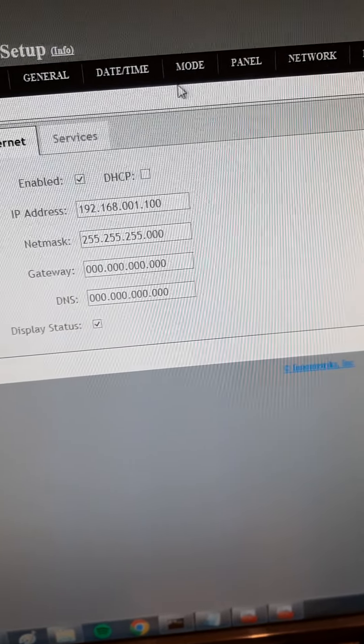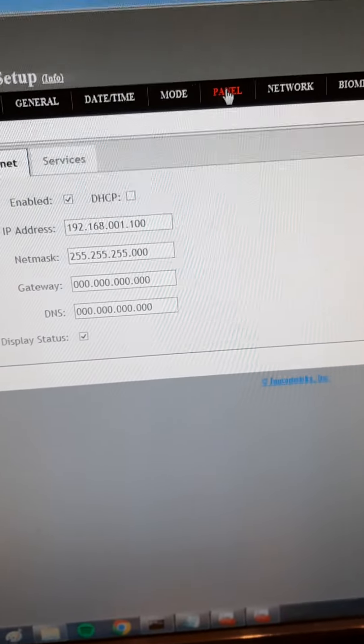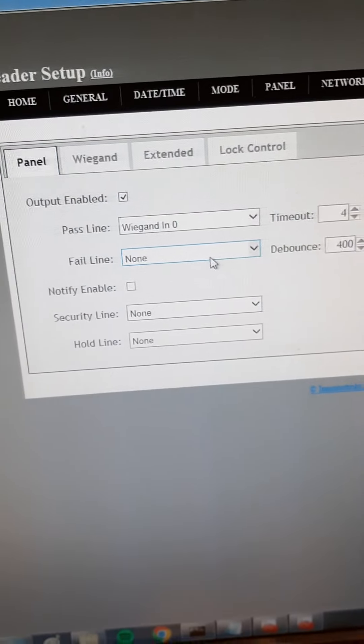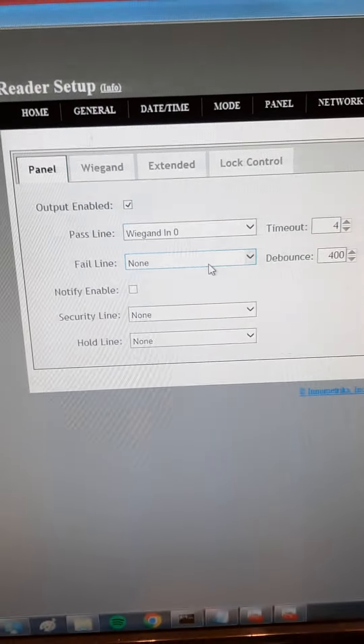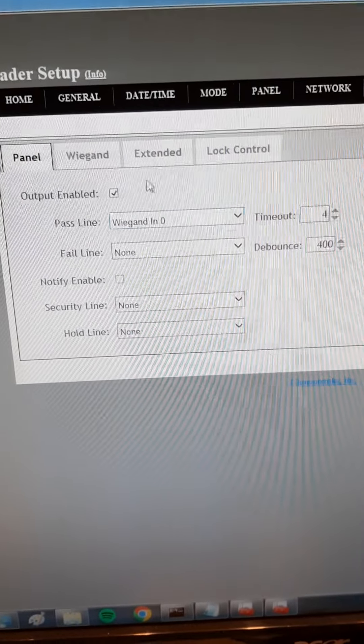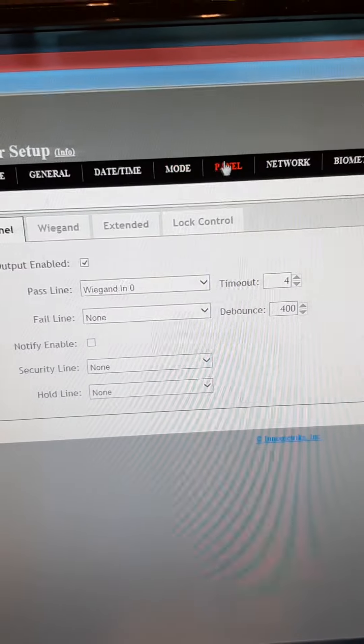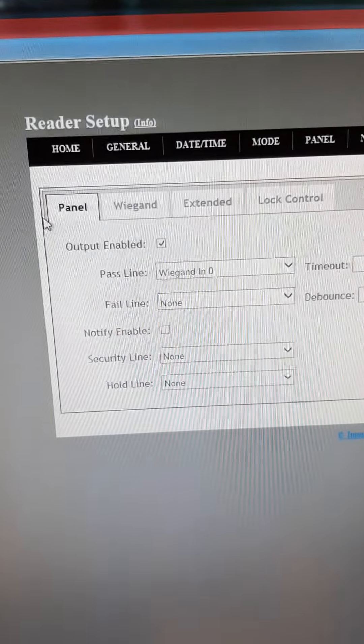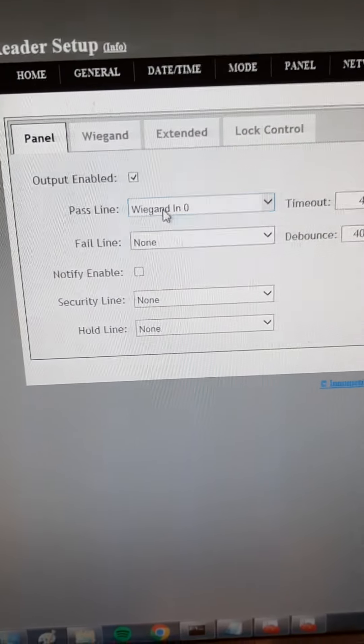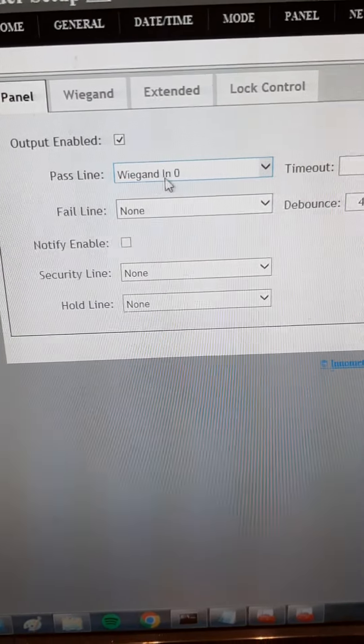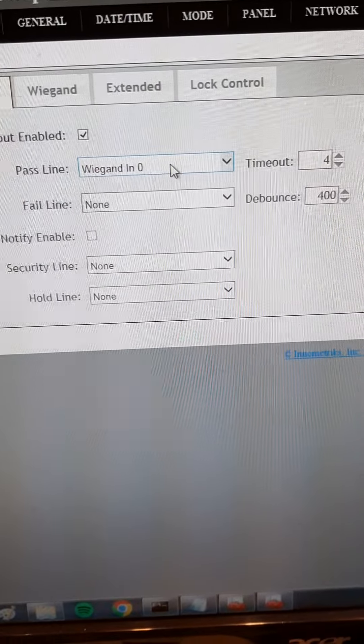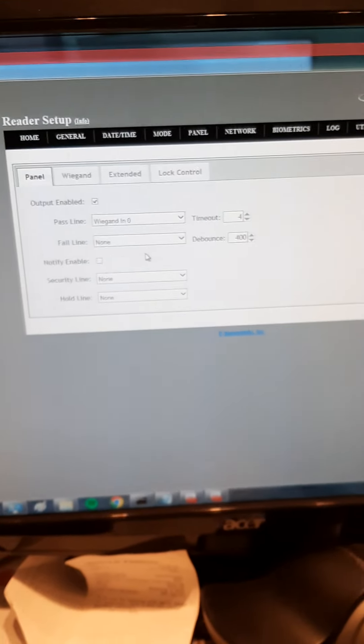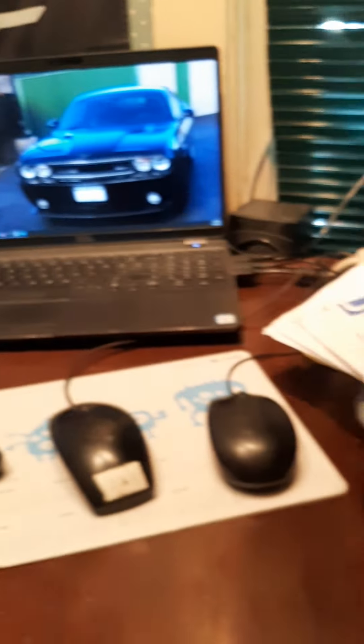It was reading my finger but it wasn't outputting data until I got into the panel settings. I hit output enable and put pass line weekend in zero, and then it started transmitting weekend data.